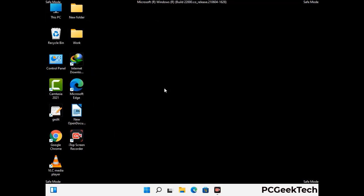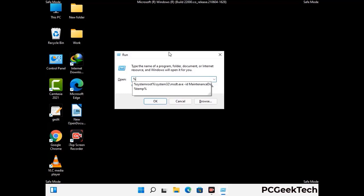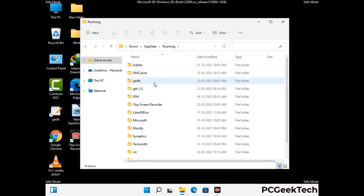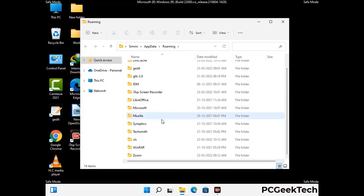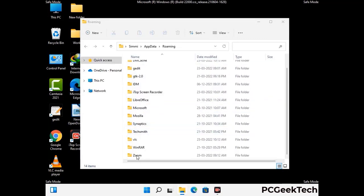Now we are going to remove virus-related files and folders from the computer. Press the Windows button and R button together on your keyboard to open the Run box. Type in %appdata% and then press Enter. Find and remove any suspicious files or folders related to the virus, and also look for any files created at the time the virus attacked your PC. Be careful and don't remove any important folder.